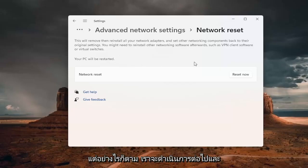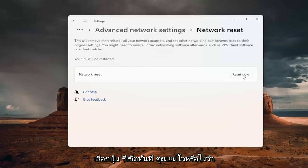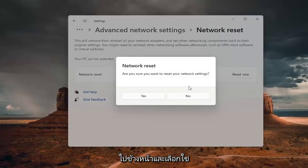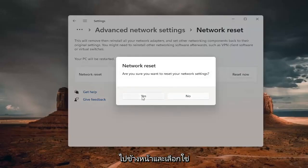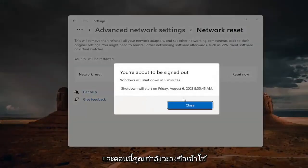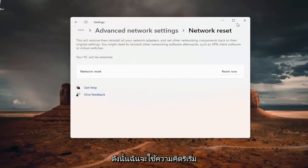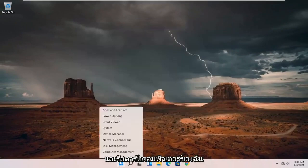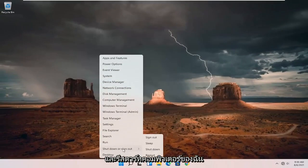We're going to go ahead and select the Reset Now button. It will ask: are you sure you want to reset your network settings? Go ahead and select Yes. Now you're about to be signed out, so I'm just going to close out of everything and restart my computer.